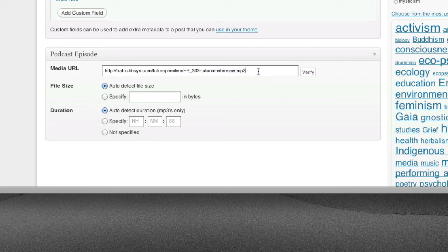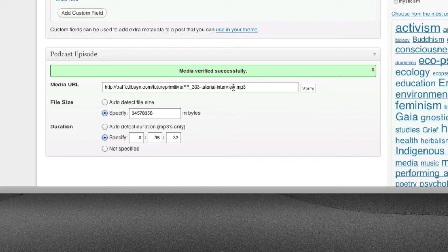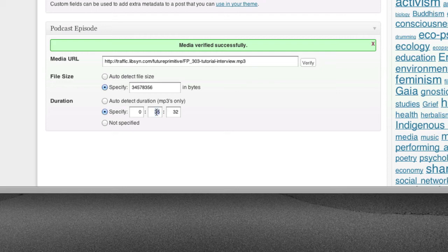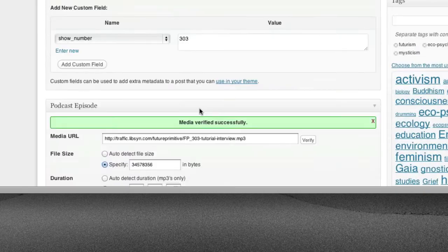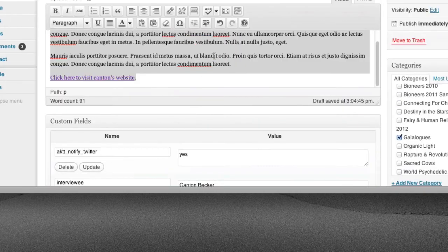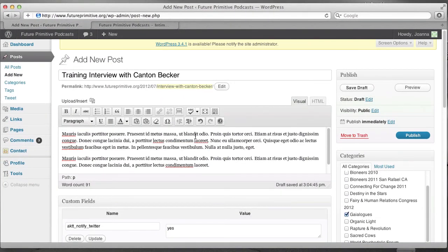Alright. And to make sure that you type this in correctly, tap the verify button. And that means that you typed in everything correctly. That you correctly uploaded it to Libsyn. And you'll notice here that it even figured out that the duration was 35 minutes and 32 seconds. And fundamentally, you're done. That is a complete interview.